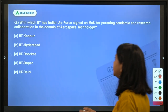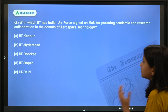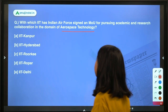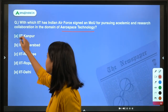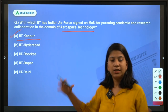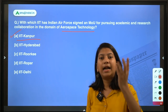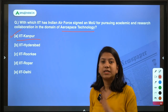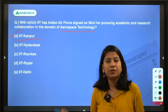Next question: with which IIT has the Indian Air Force signed an MOU for pursuing academic and research collaboration in the domain of aerospace technology? This MOU has been signed with IIT Kanpur. The basic purpose of this MOU is to expand research and academic collaboration in the field of aerospace technology.